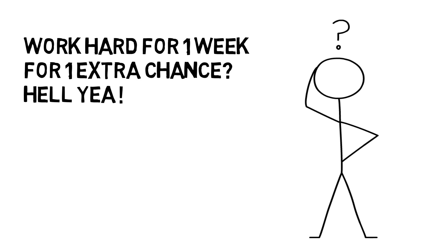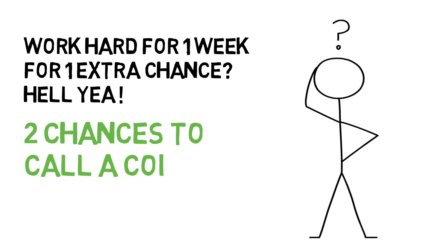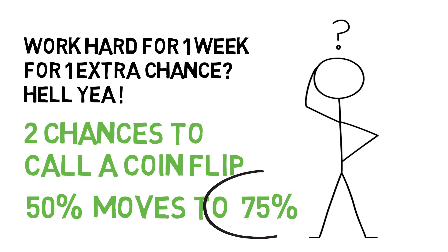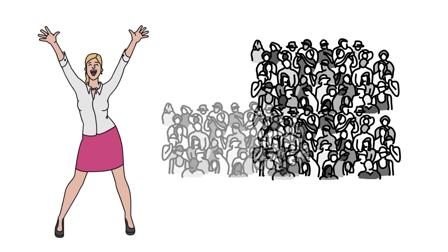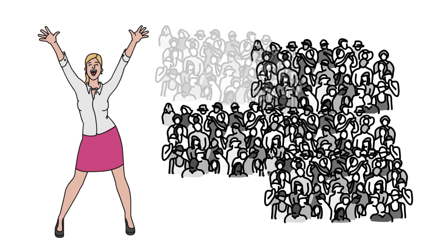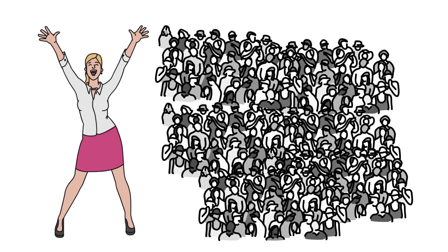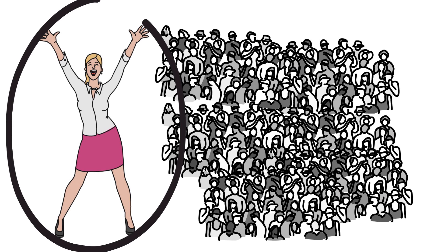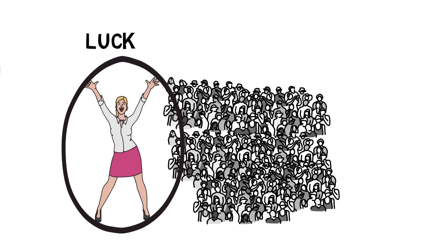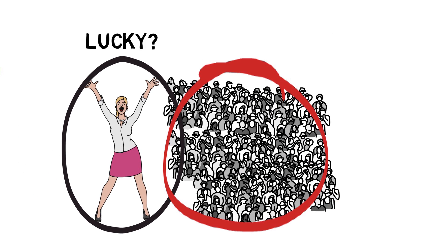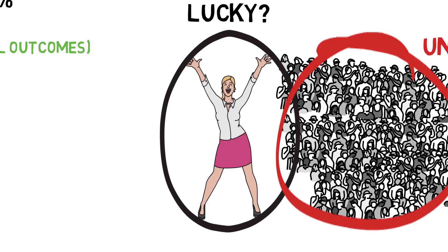In a lottery, there is one winner and one million losers. That one person who wins did not get lucky more so than the 900,000 plus people who lost got unlucky. It is simple probability.